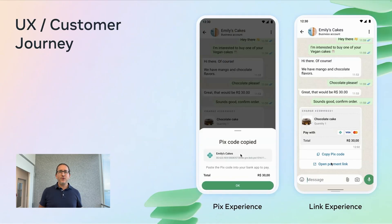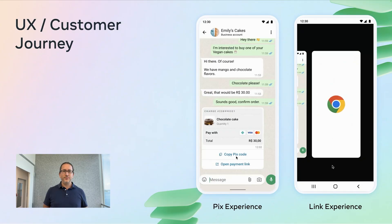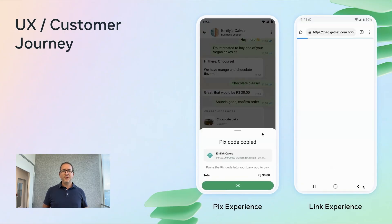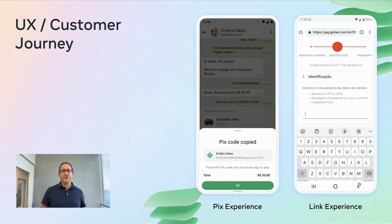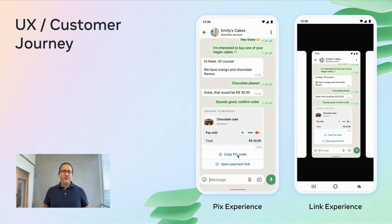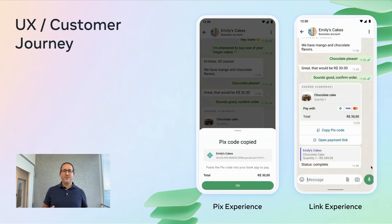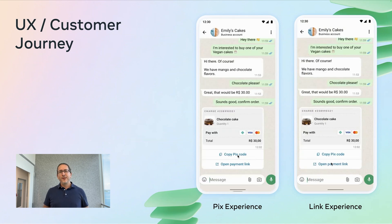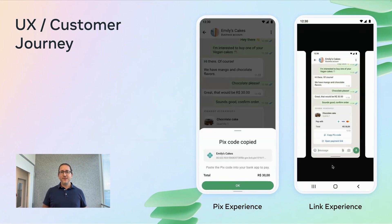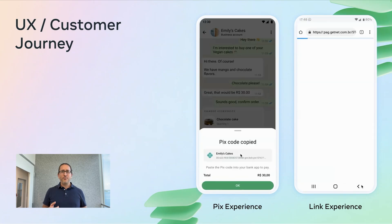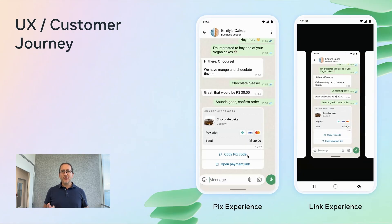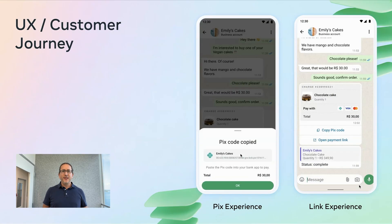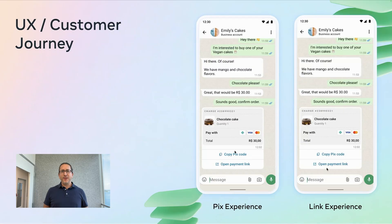Let's take a quick look at what the experience actually looks like for the user. Imagine a customer chatting with a bakery called Sandra's Cakes. The customer wants to buy a chocolate cake. Sandra replies with a structured message that includes a product photo, the name, price, and description, and a button to either copy the Pix code or pay with a payment link. The user taps the copy Pix code button, which copies the code to the clipboard, then switches to their banking app and pastes the code to pay.